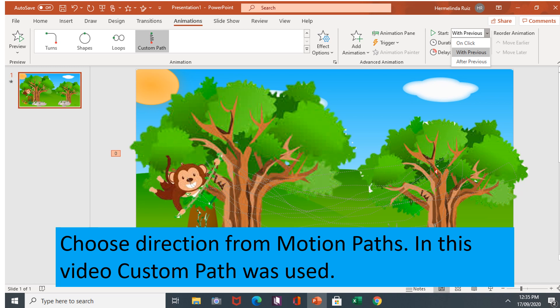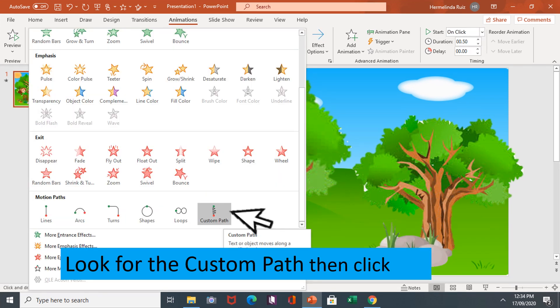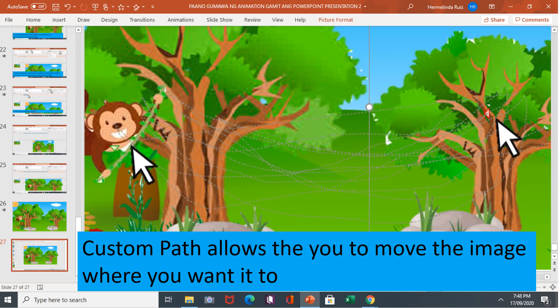Choose direction from motion paths. In this video custom path must be used. Look for the custom path then click. Custom path allows you to move the image where you want it to move.